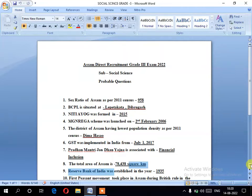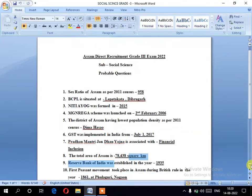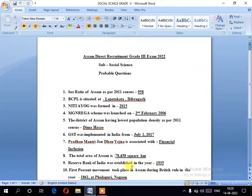Number six: the Reserve Bank of India was established in the year 1935. This is an important question.